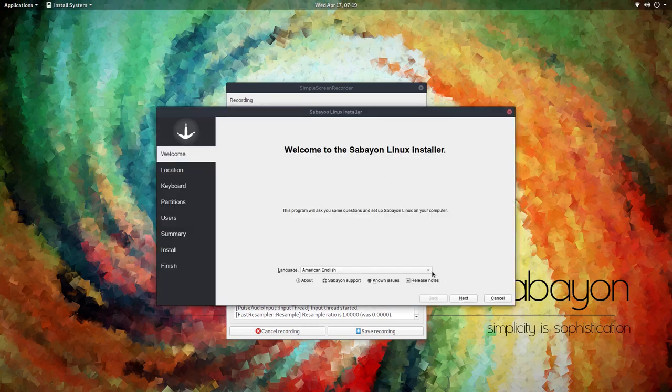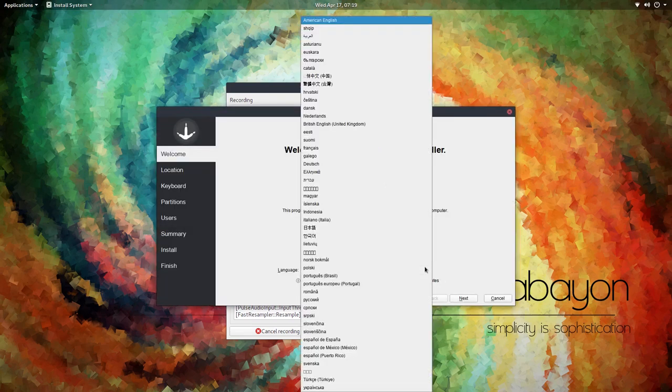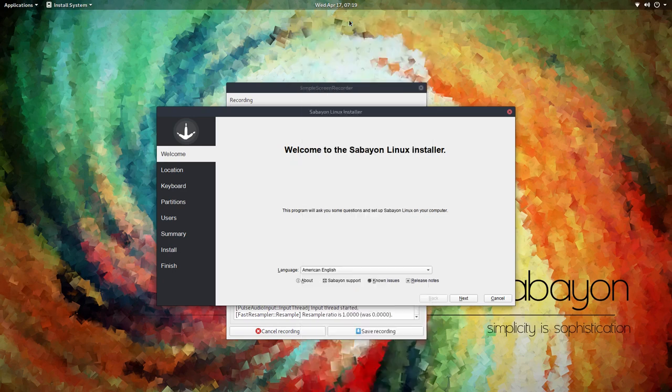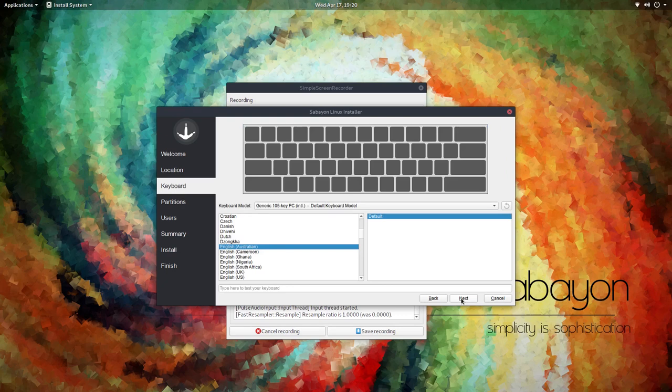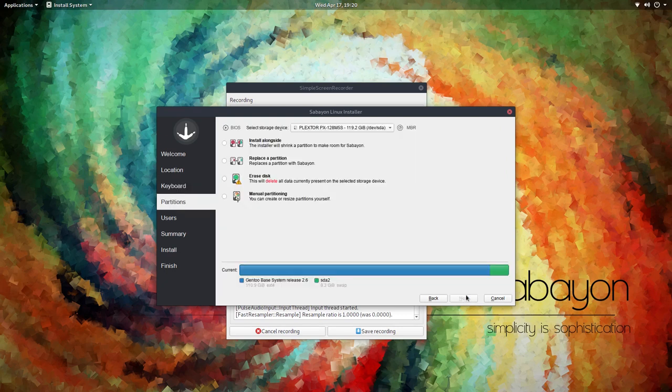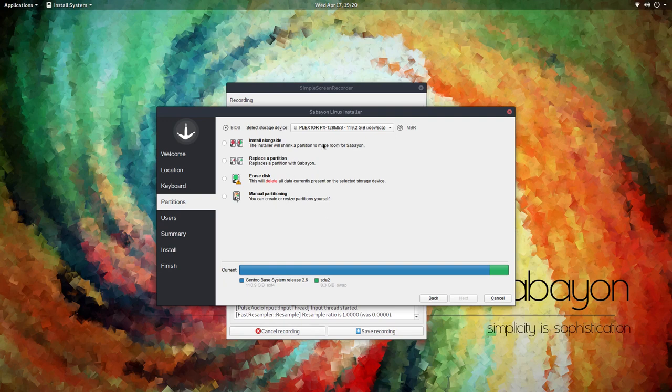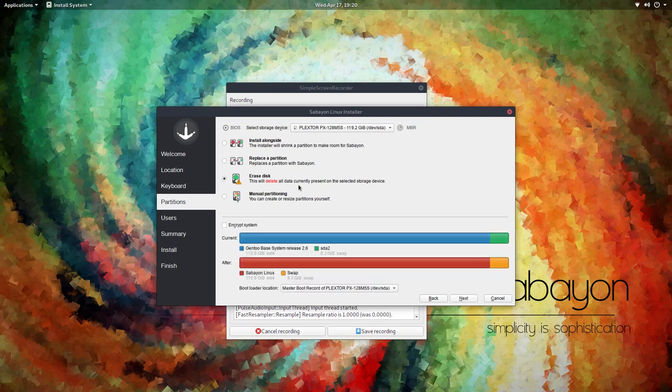So American English is probably about the only one there. So we'll go with that. Australia Perth. English Australia. Now, I'm going to use the whole disk. So I'm just going to erase disk.